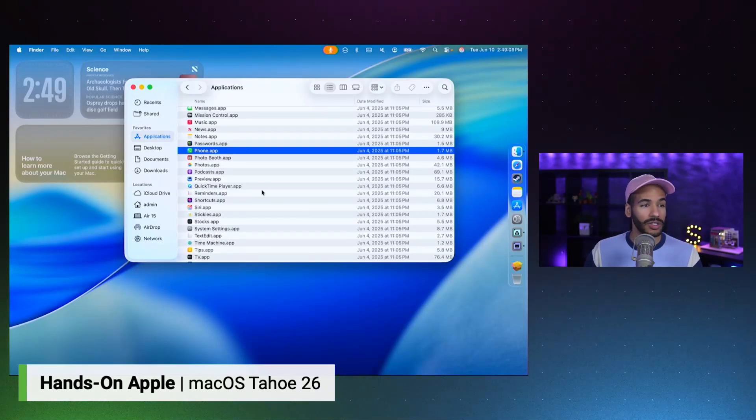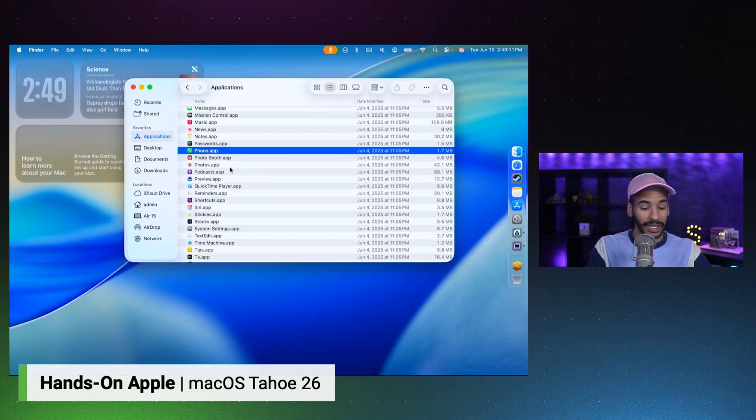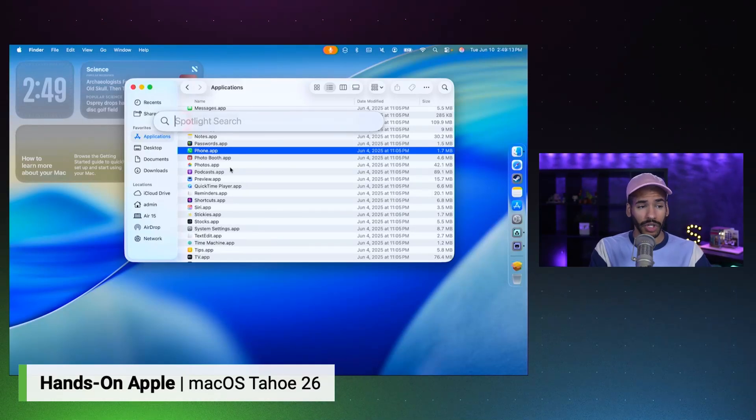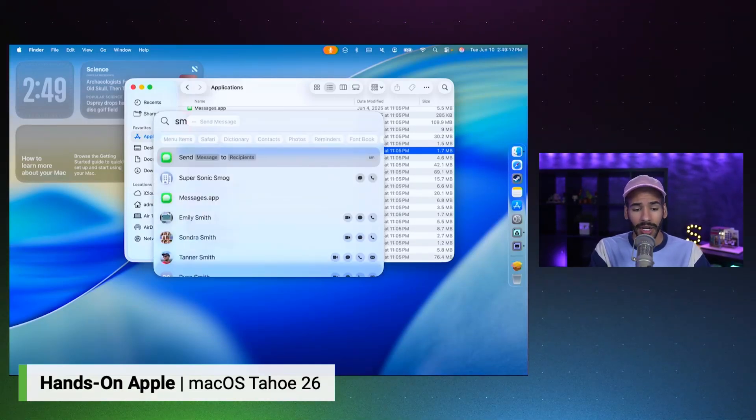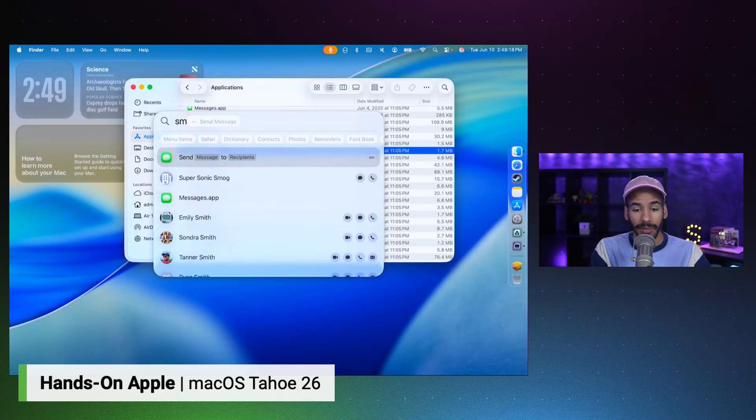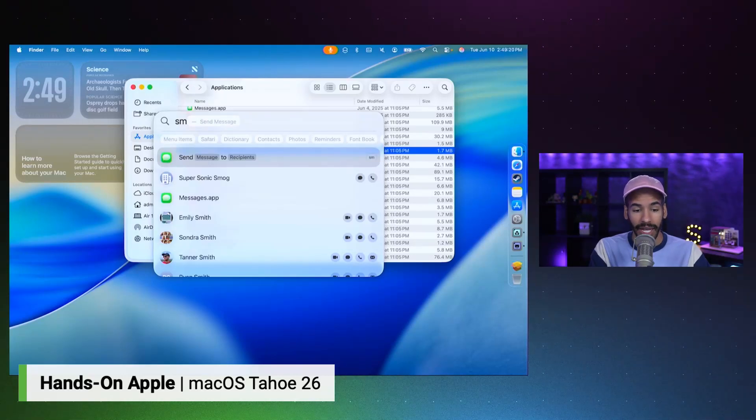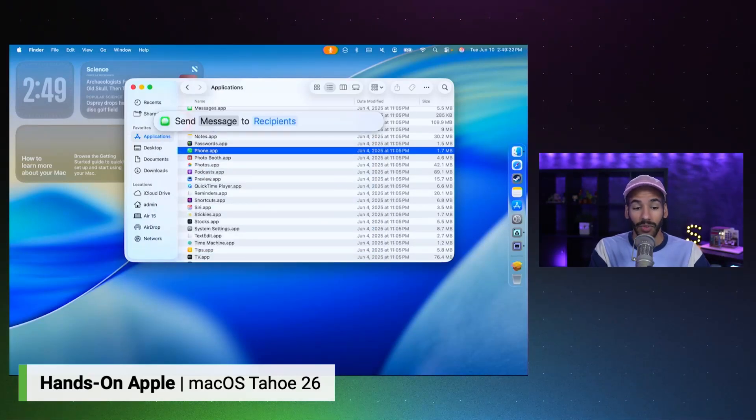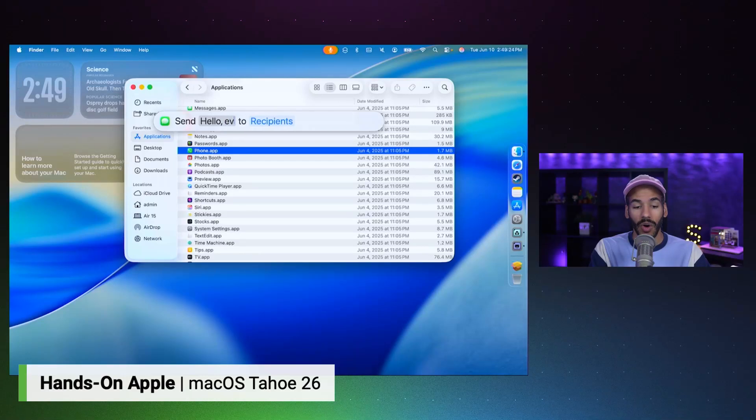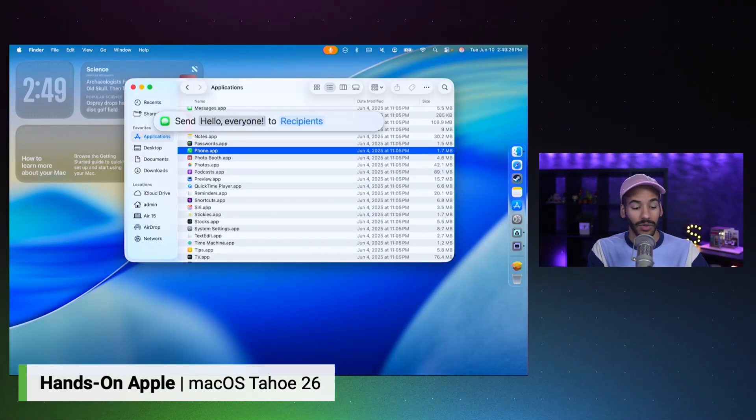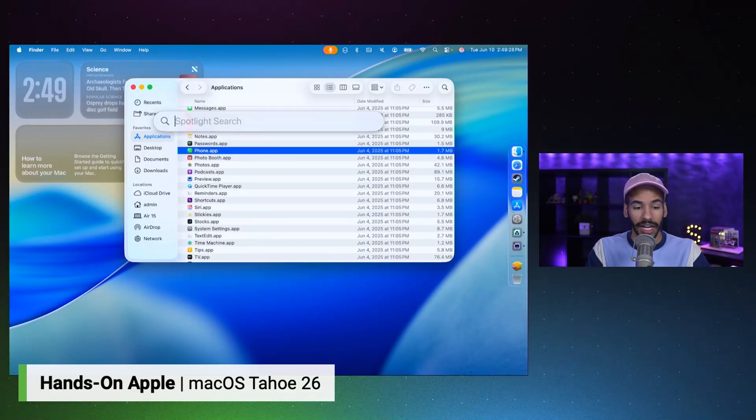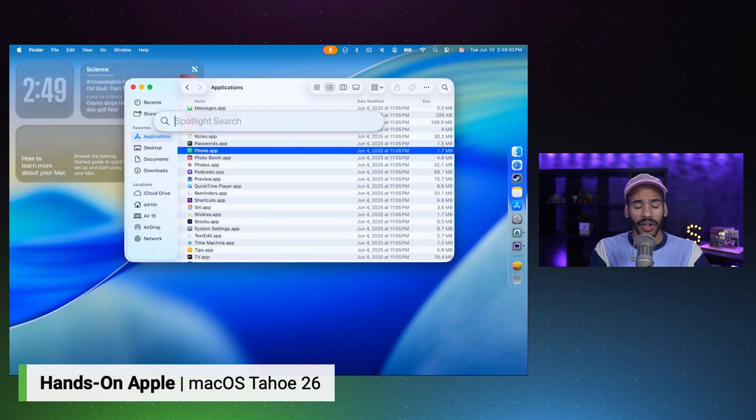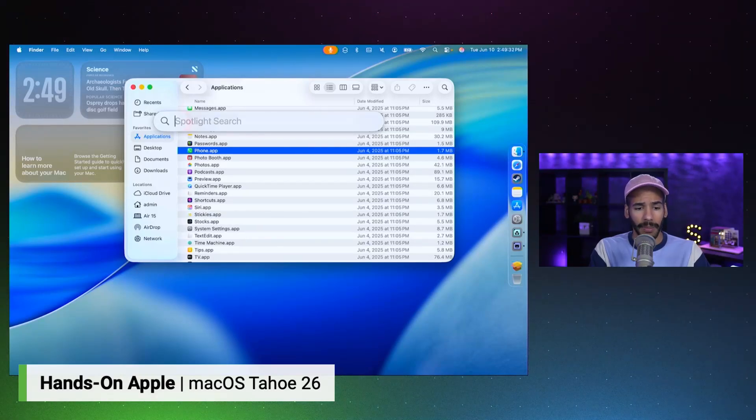On top of that, we have an update to Spotlight Search. So Command Space will show you Spotlight. But you can do things like quickly send a message by typing in SM, which is a quick way to get to messages. I'll hit Enter. And right from here, I could say, Hello everyone. And then send recipients. Escaping lets me kind of back out of that. There are loads of different options.